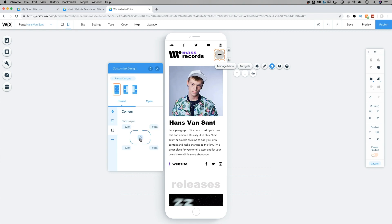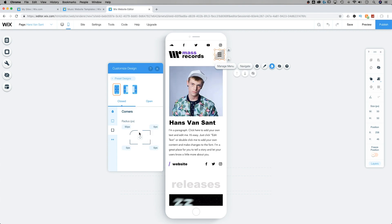We can unlink it just like that, and then adjust each of these corners independently, if we wanted maybe just a single corner to be rounded off, whatever fits your website.